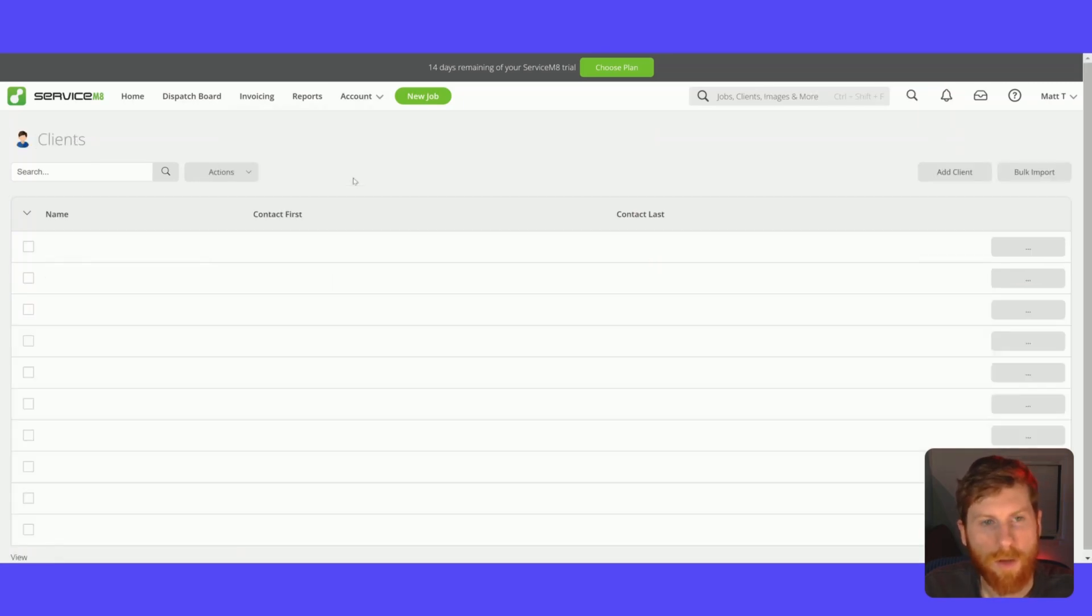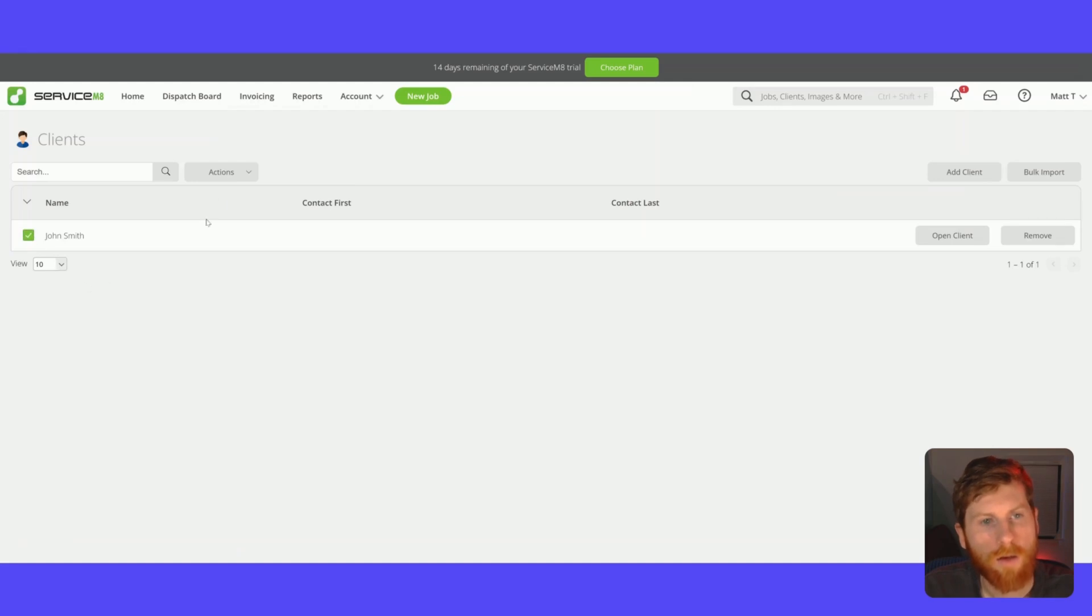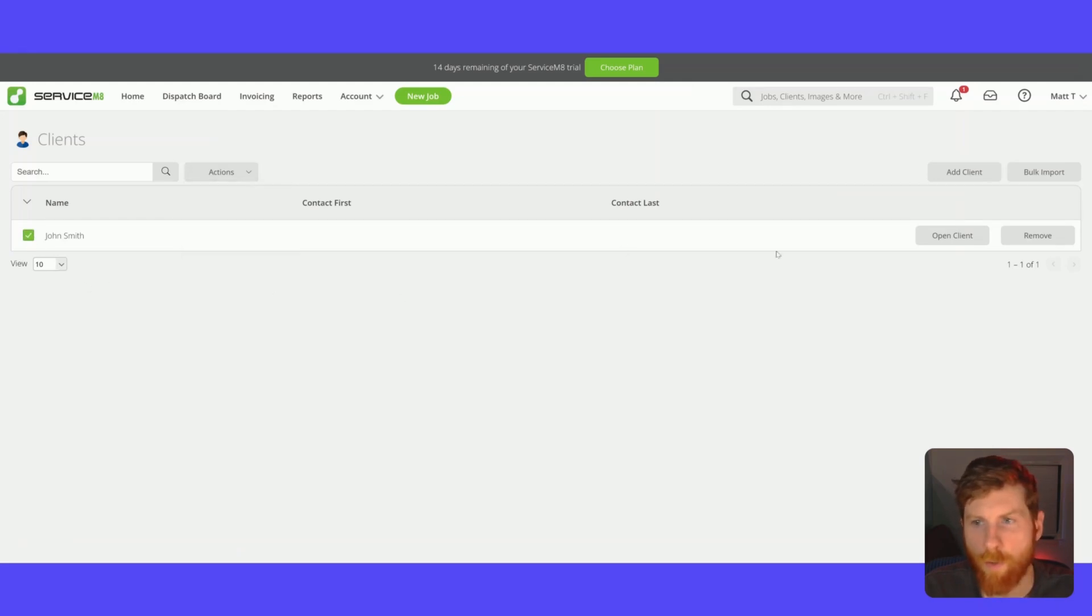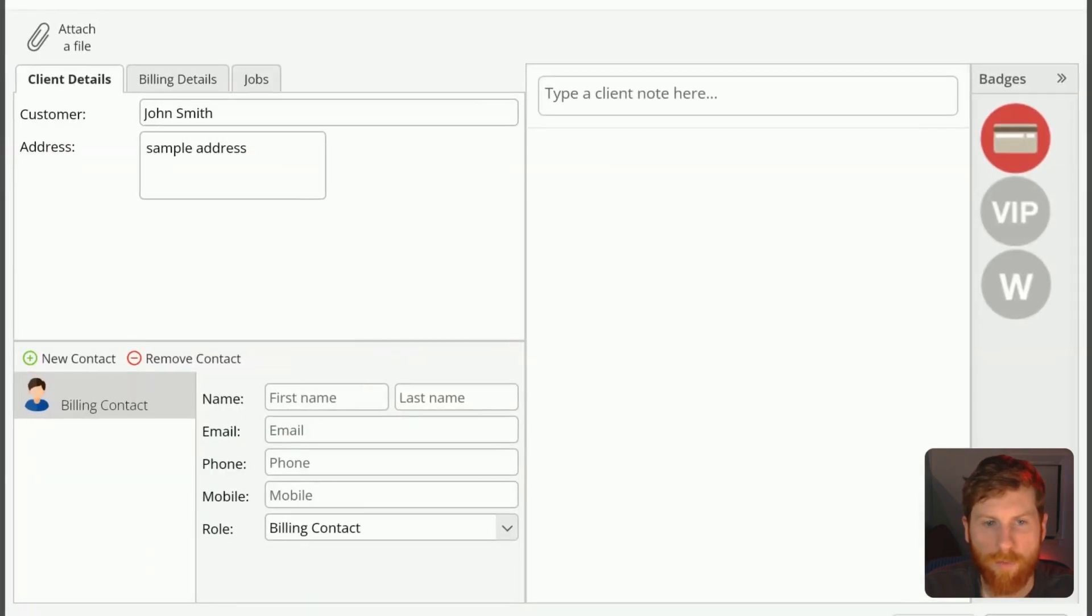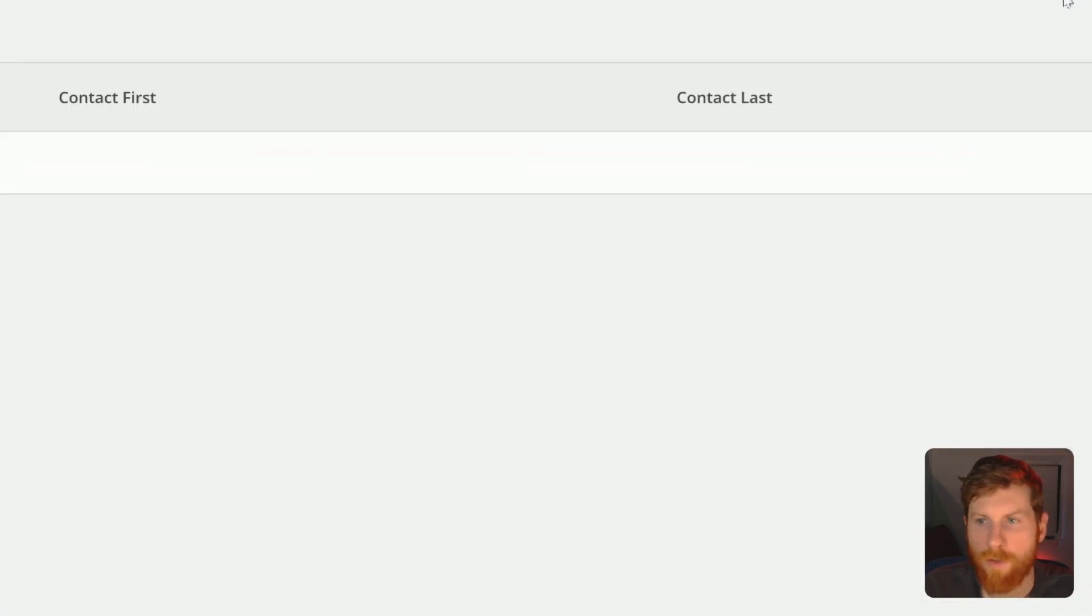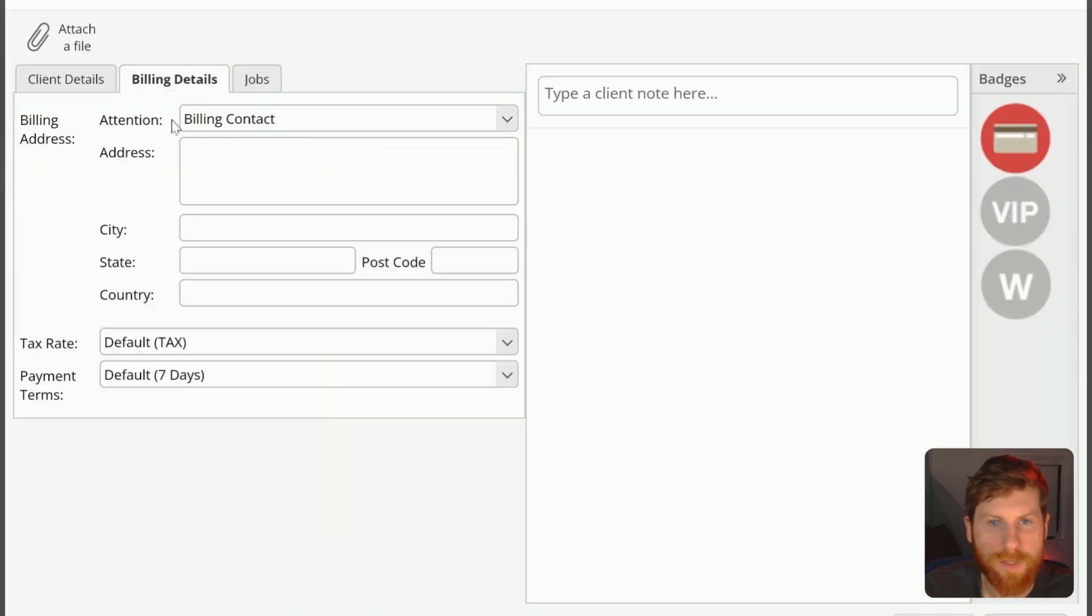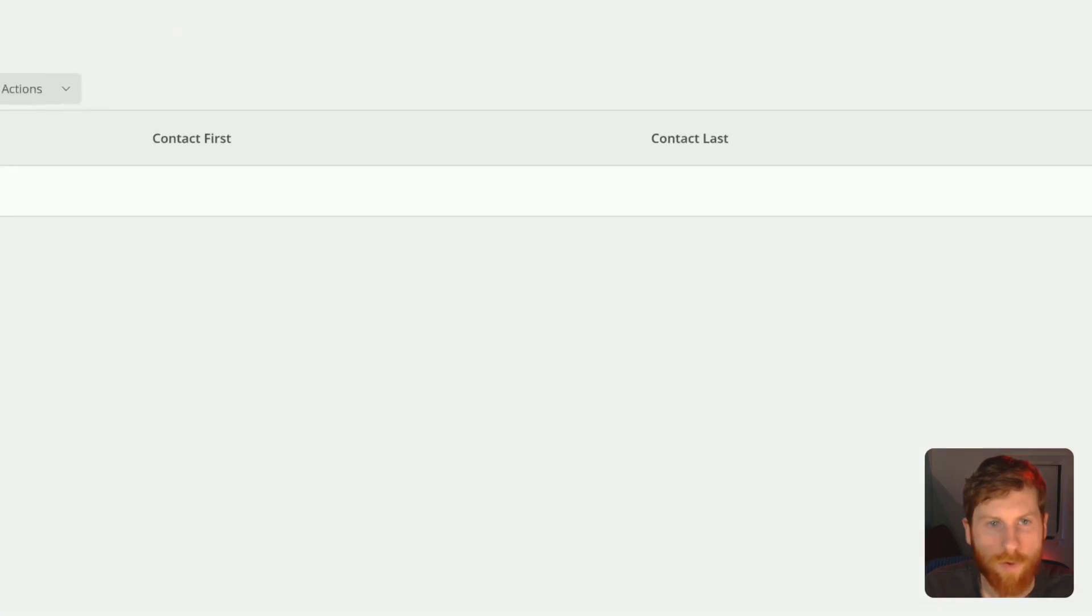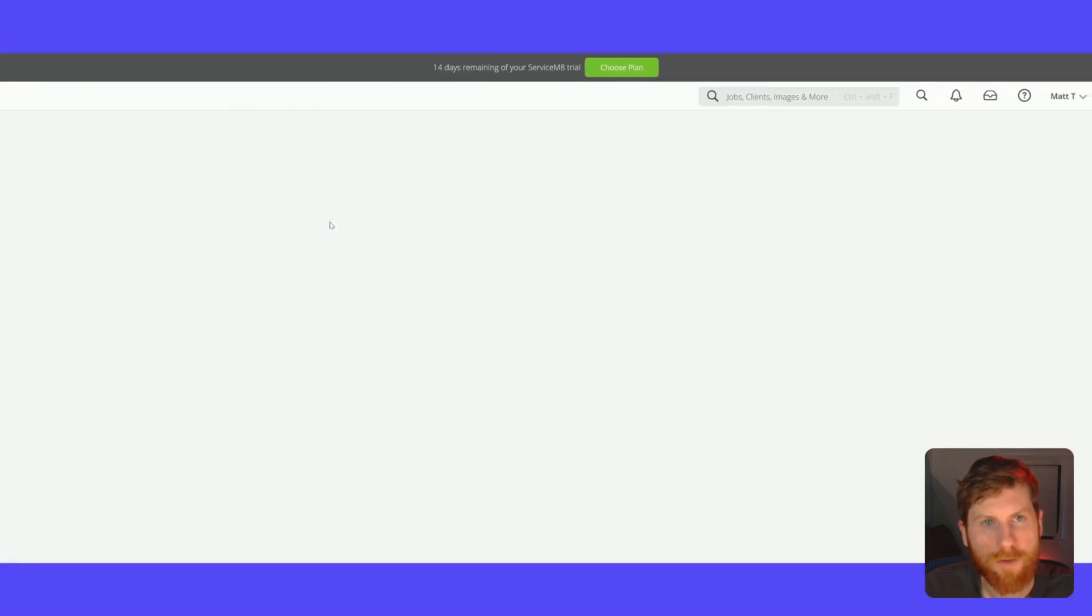This is your client list. What's nice is you can bulk edit your clients and do various functions here. You can open them and edit their information. You can see their billing details and their previous job history.